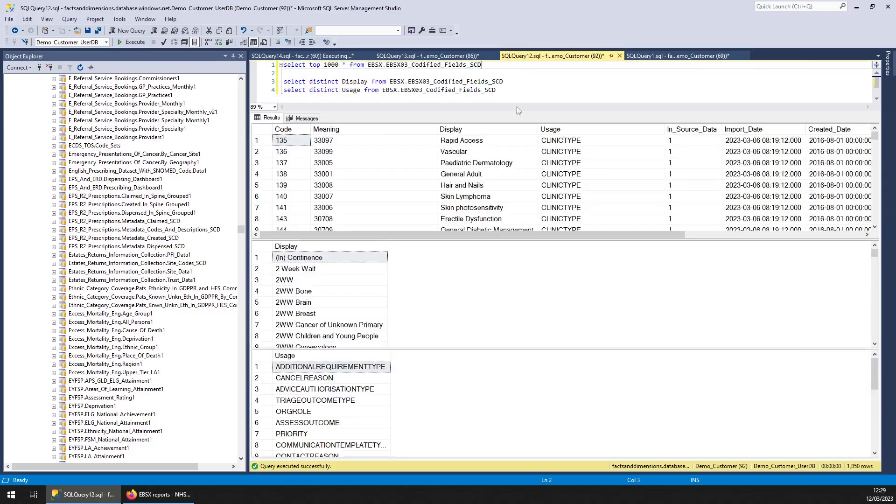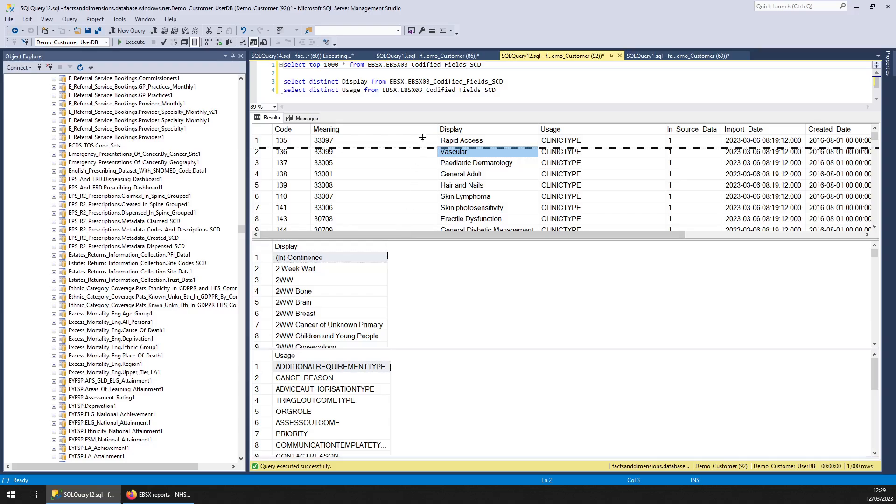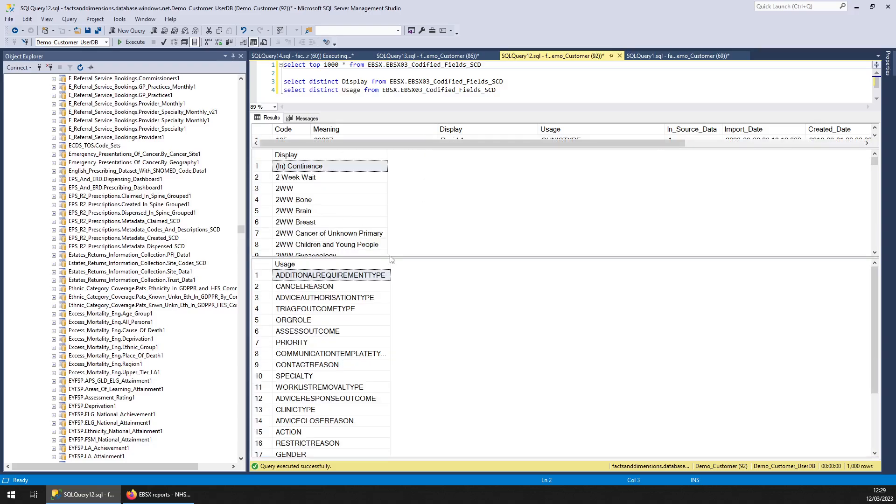So I've queried all three to have a look. This one is the codified fields. So you've got this sort of data here and I've done a distinct on display so you can see the sort of stuff there is there.